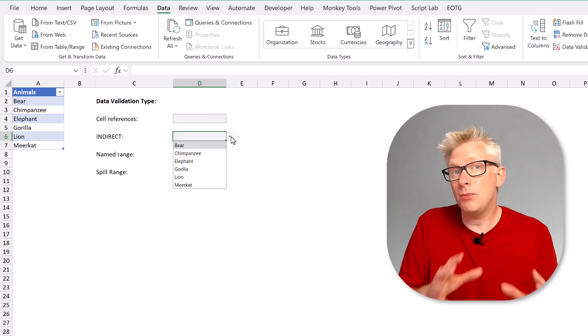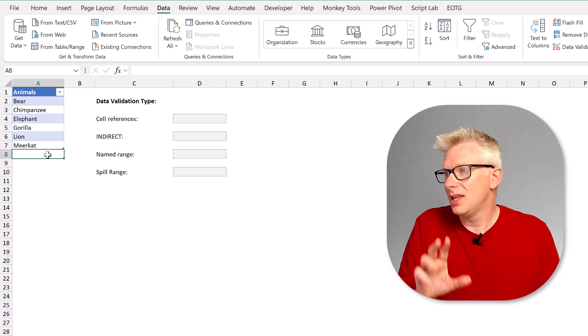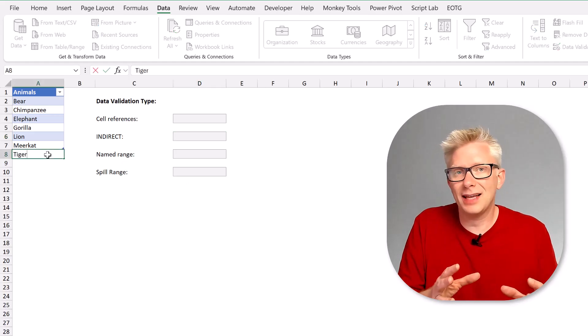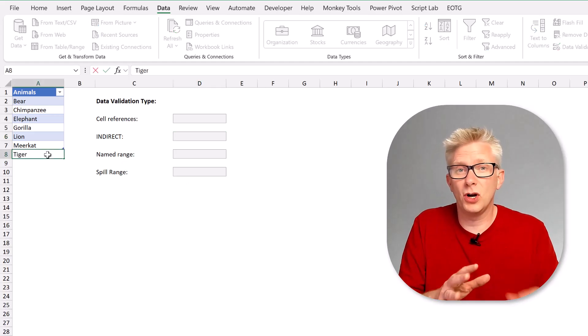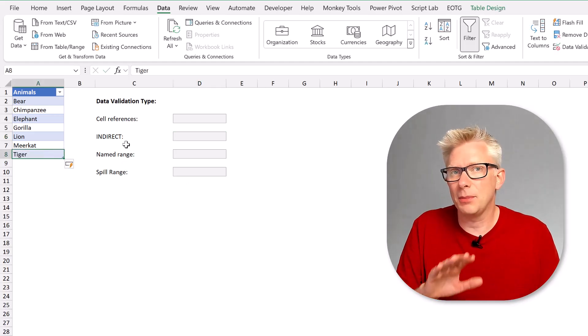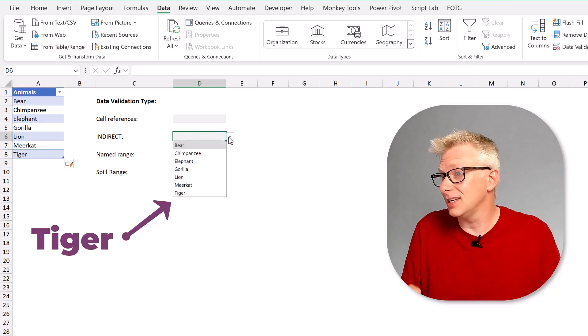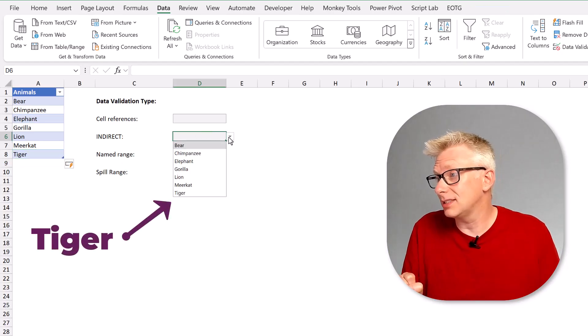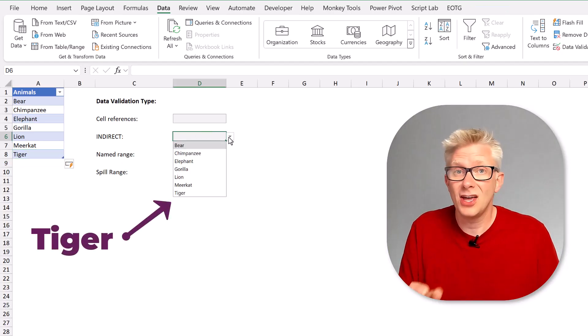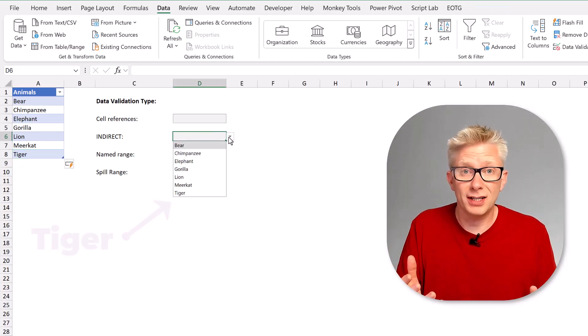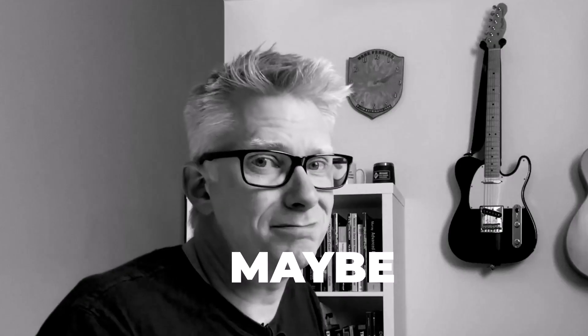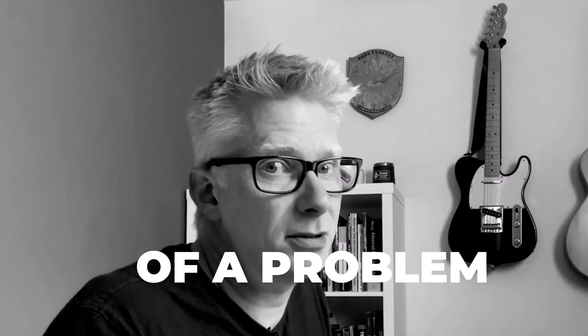Tables have a workbook scope therefore it doesn't matter which worksheet the table is on our data validation list automatically expands. That's pretty awesome right? Well maybe there's a bit of a problem.